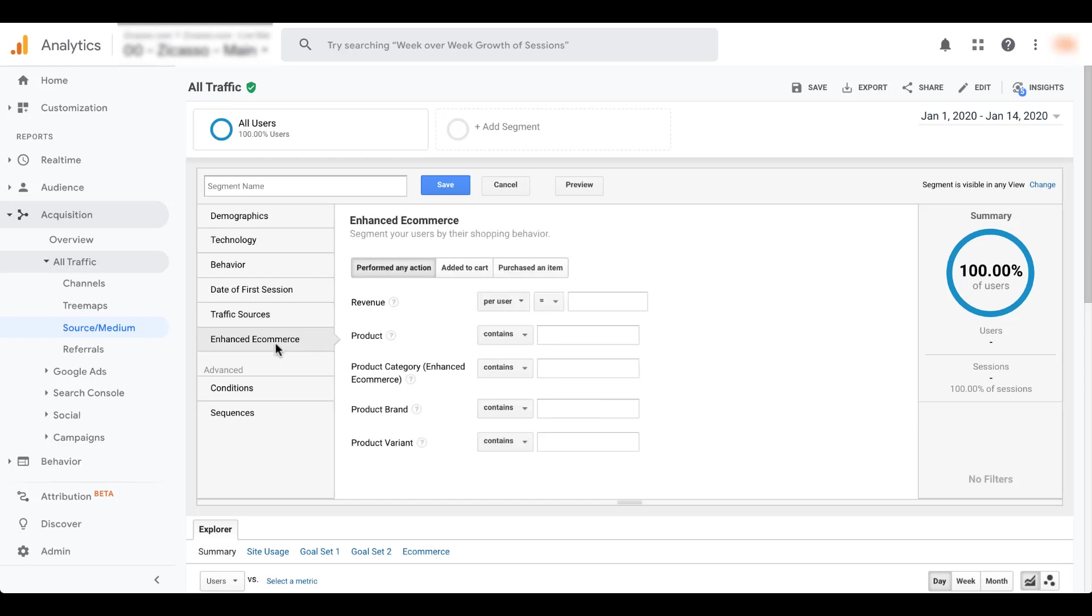And then if you're running e-commerce and you have enhanced e-commerce, there's lots of different filters you can set up on here to decide which different group people are in. So if they've spent a certain amount of money, you've generated a certain amount of revenue. If they've looked at certain product brands or product variants, all that stuff you can create different rules on.